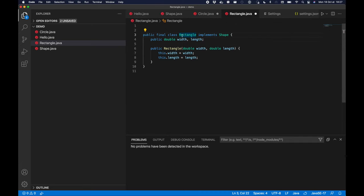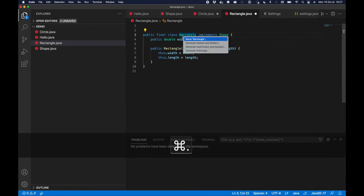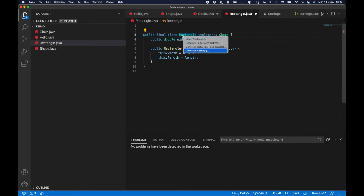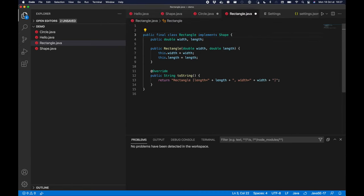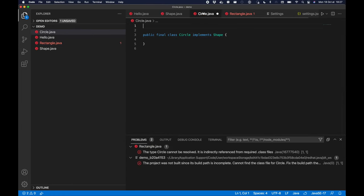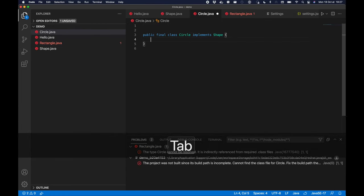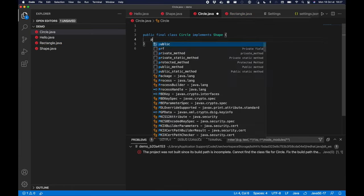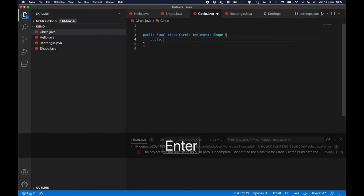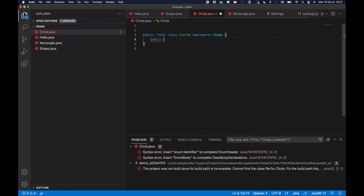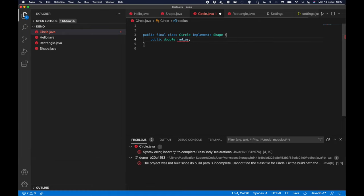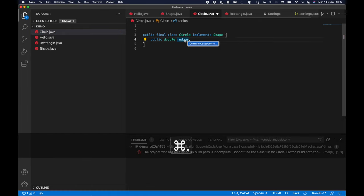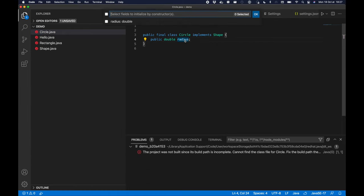And I will also create a toString implementation. Then I'll do basically the same thing for the circle with radius, a public double radius, and create a constructor as well.